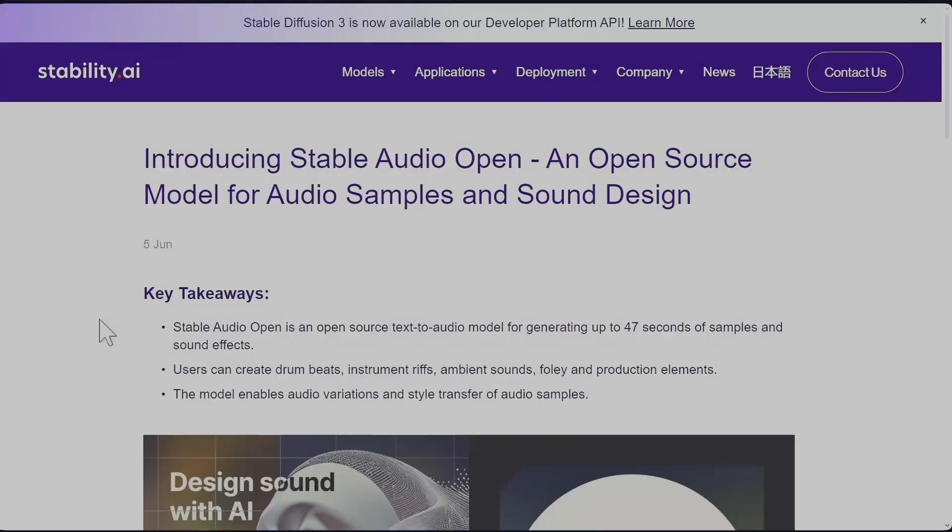Stability AI just dropped a new open weights model called Stable Audio Open. It's a weird name - why not have Open Stable Audio rather than Stable Audio Open? I don't know, maybe it's just me. Is it Stable Audio open your mind, open the door, open what? I don't know.